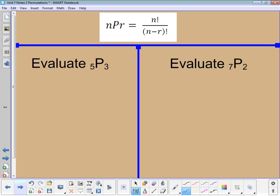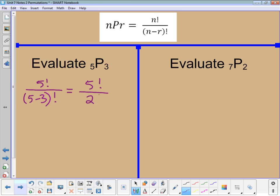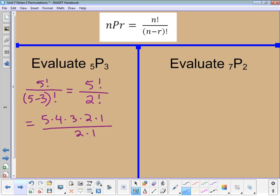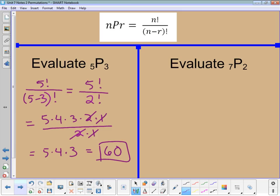Let's put that formula into practice. To evaluate 5P3 — the permutation of 5 objects taken 3 at a time — we get 5 factorial over (5 minus 3) factorial, which is 5 factorial over 2 factorial. Writing it out: 5 × 4 × 3 × 2 × 1 divided by 2 × 1. The 2 and 1 in the denominator cancel, leaving 5 × 4 × 3 = 60. So there are 60 different permutations.